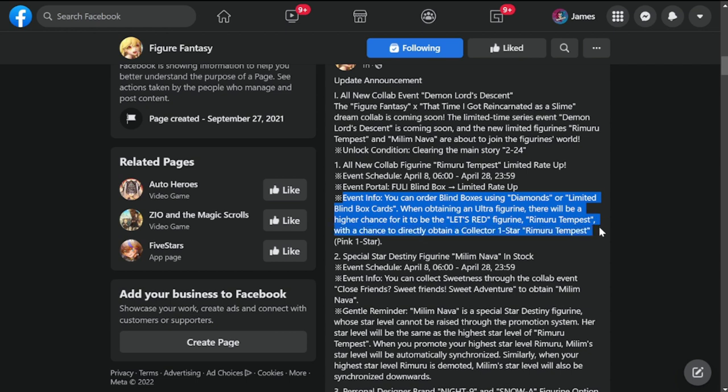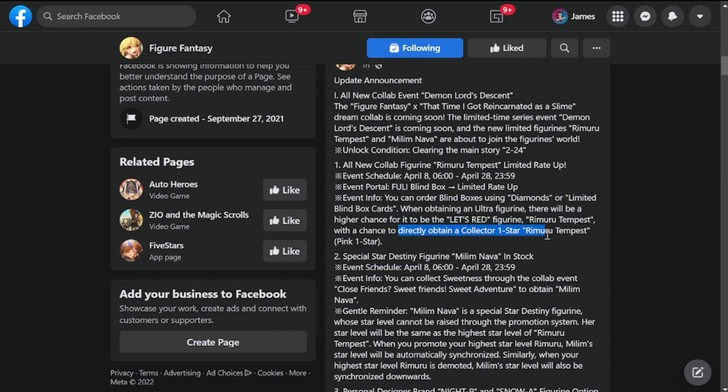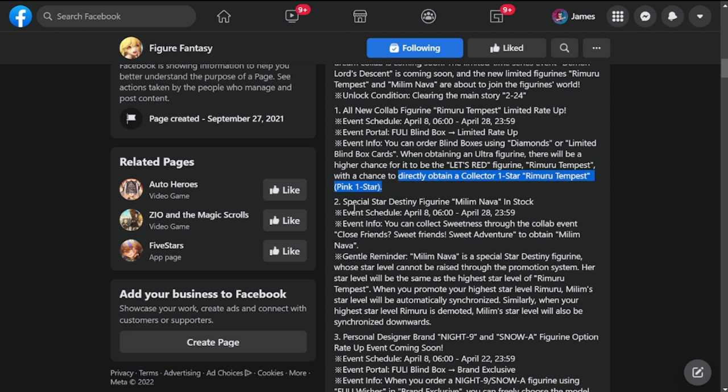Event portal fully blind box limited rate up event info: you can order blind boxes using diamonds or limited blind boxes. When obtaining an ultra figurine, there will be a higher chance for it to be limited red figurine Rimuru Tempest, but there's also a chance to directly obtain a collector one-star Rimuru Tempest pink one star.